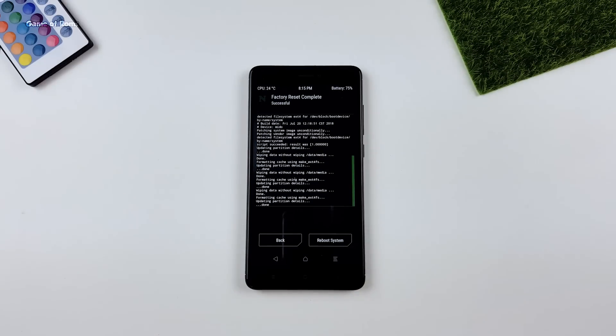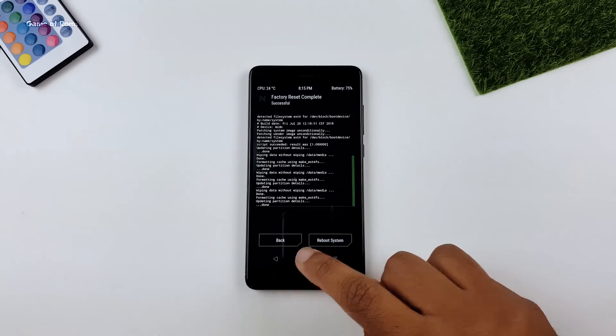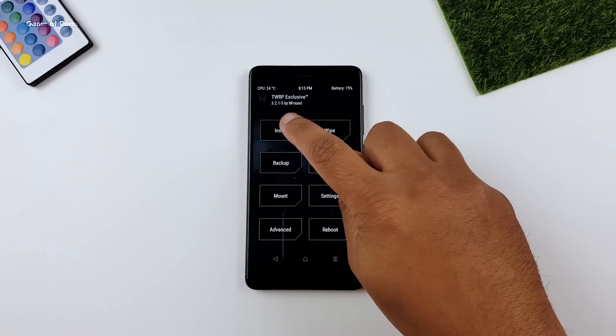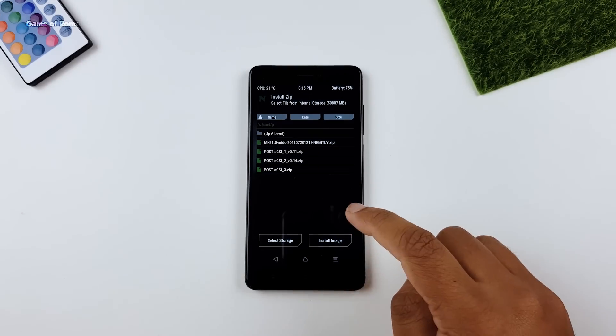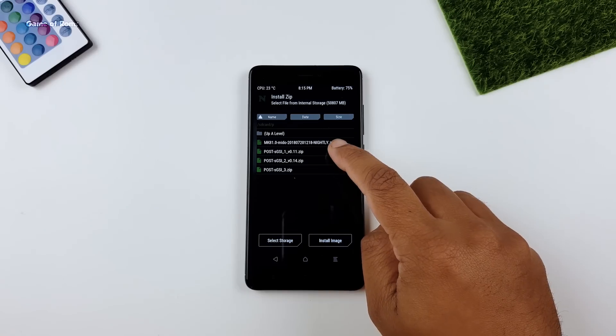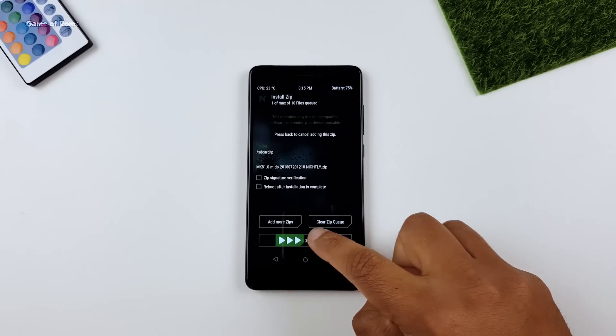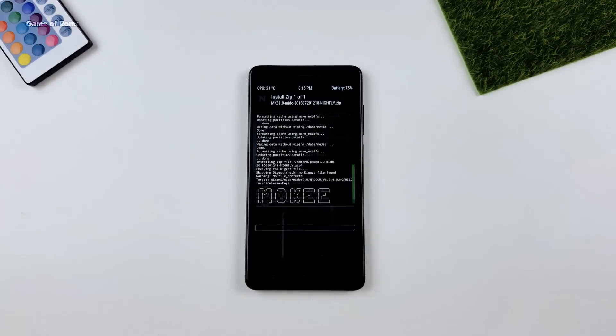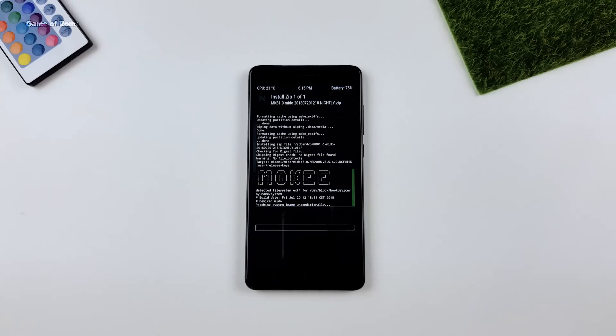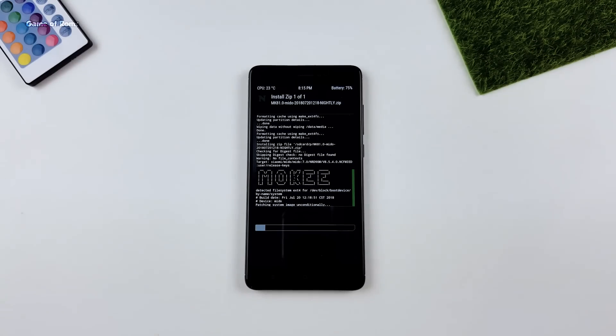Now we are going to install a base ROM. For base ROM you can use any Oreo treble supported ROM. I already had Mokee downloaded so I am going to install Mokee treble ROM on my phone. Now this ROM is based on Android Oreo.